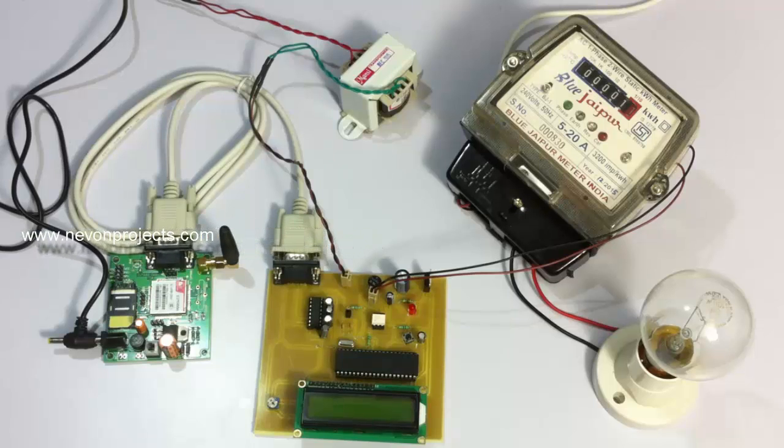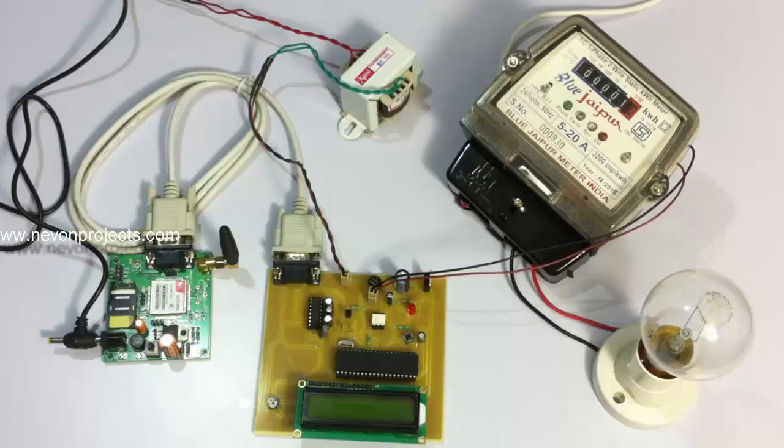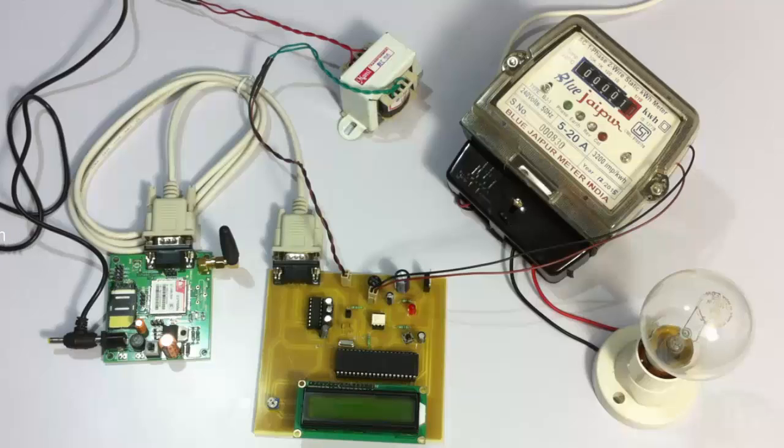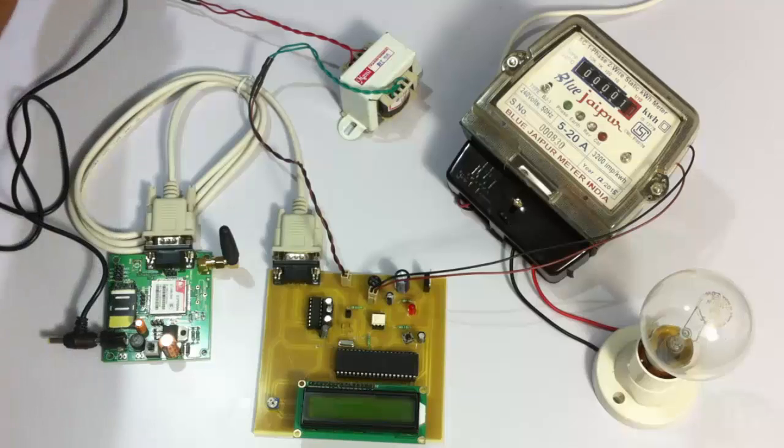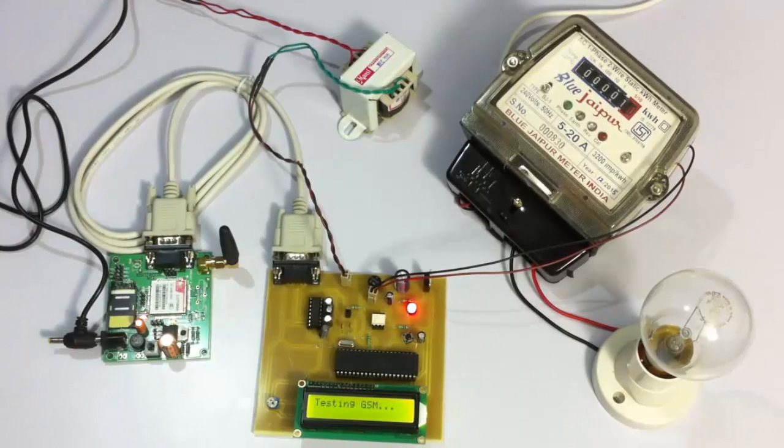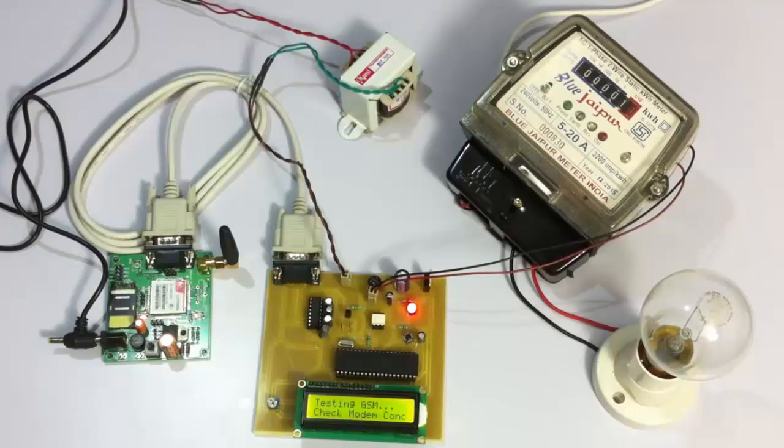Now let us see how the project works. It's testing GSM and the module has been activated.